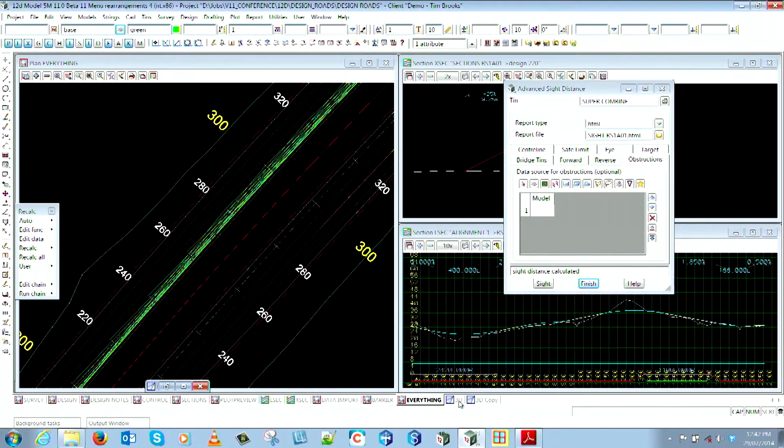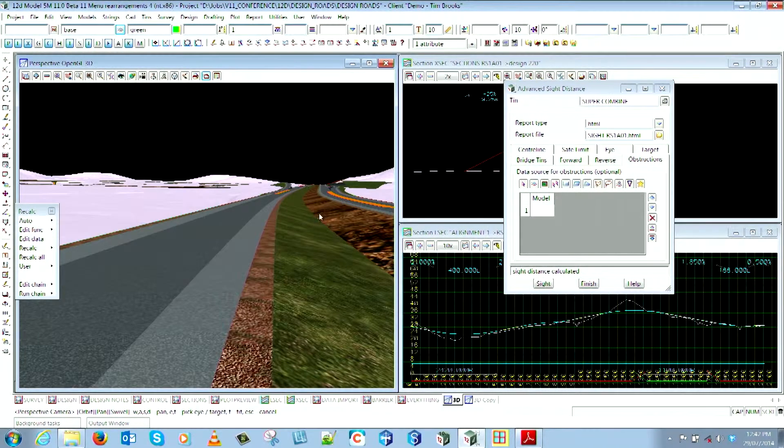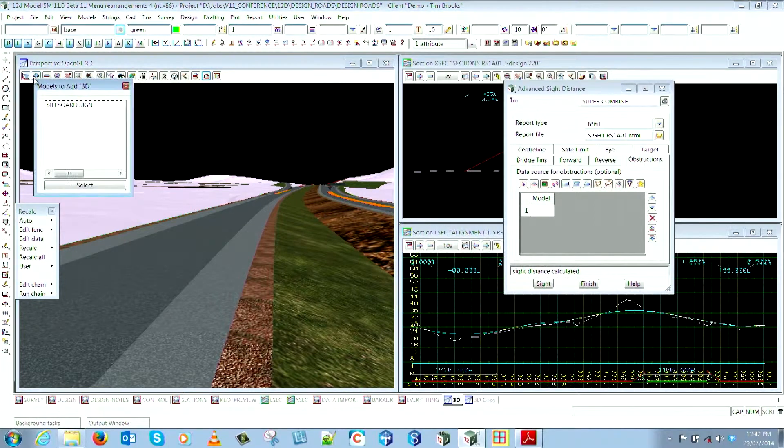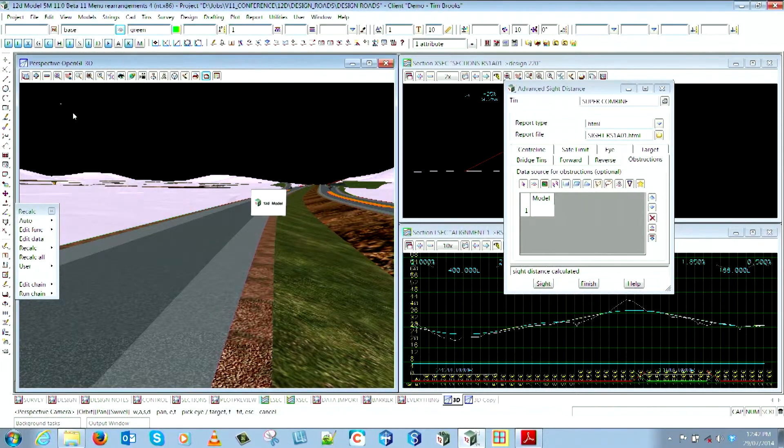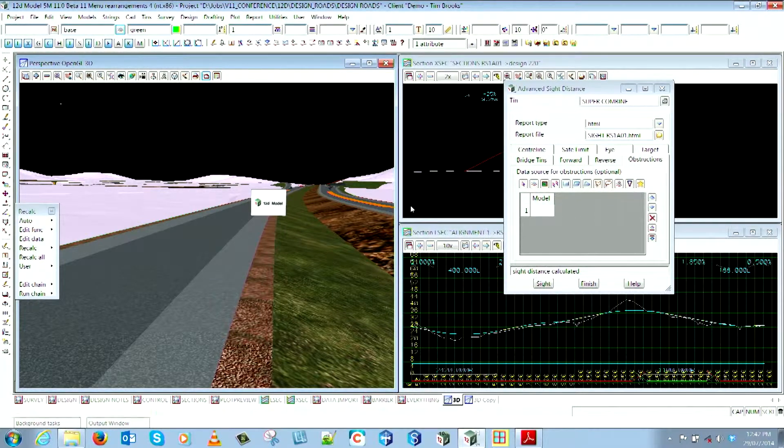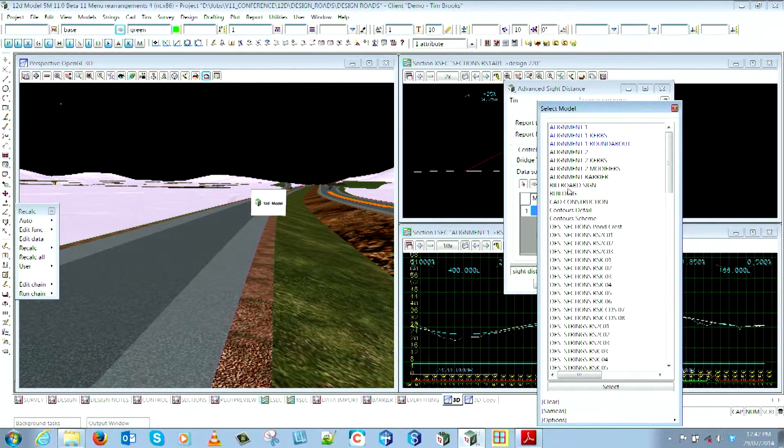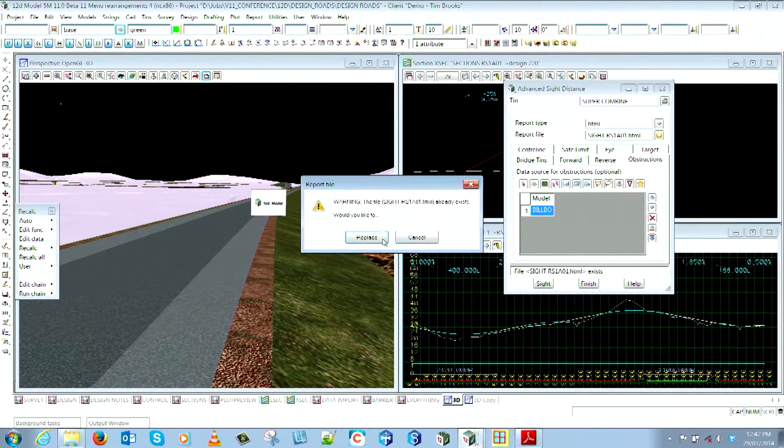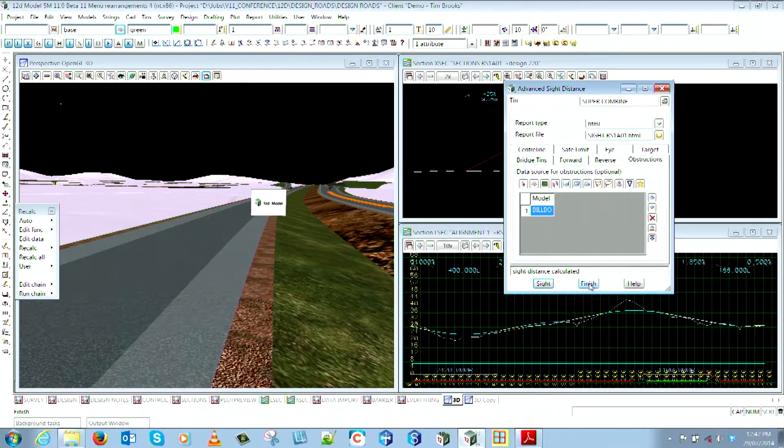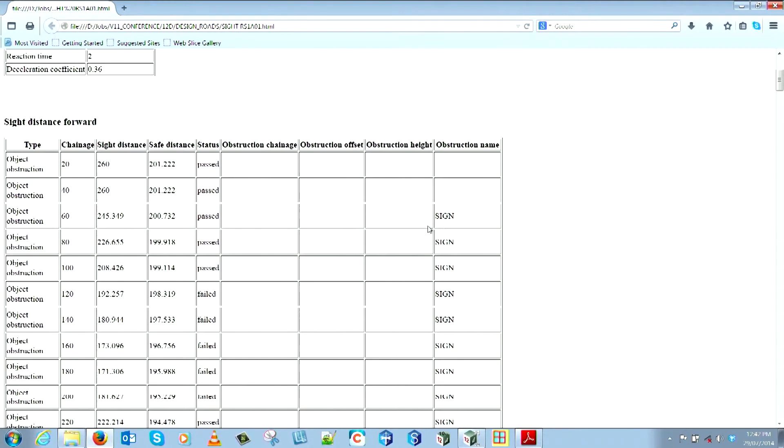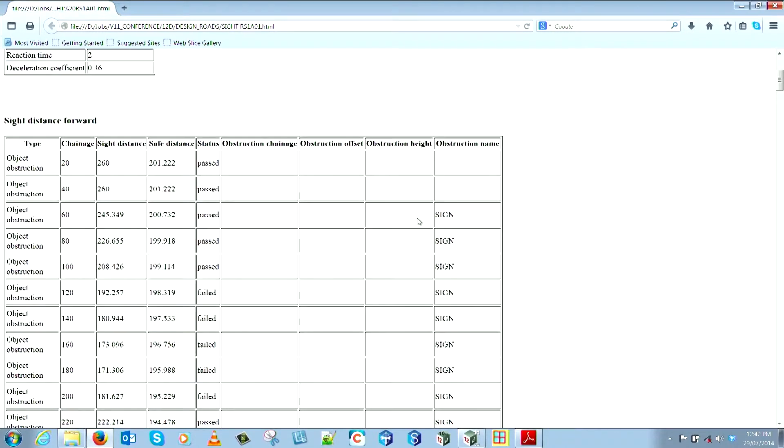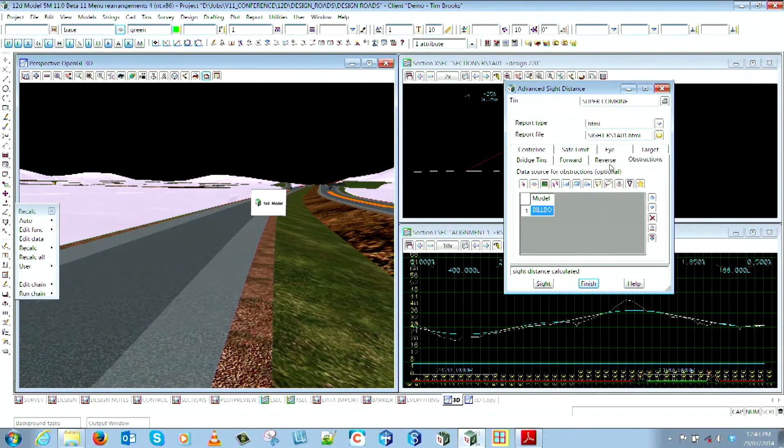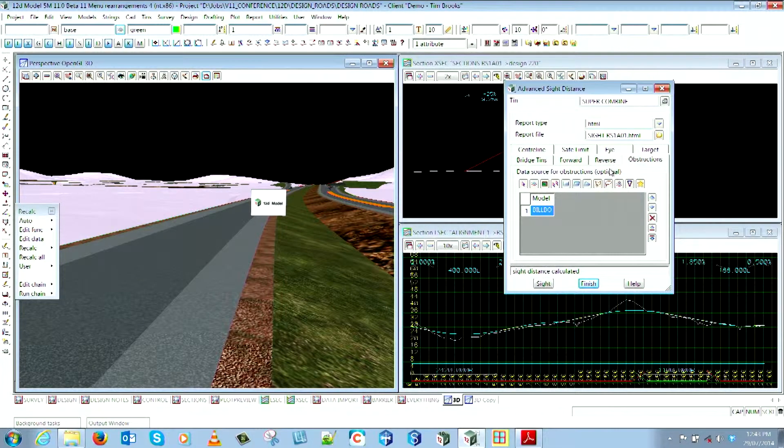I've just got a billboard here, so if I go and turn it on, there we go - nice billboard just happens to be in the middle of the road. We can add that now to the list here, hit the sight line again, and inside the report now you've got an object obstruction and it's the sign. So you'll be able to do all those sorts of things now instead of just building up a super tin to create those obstructions for you.